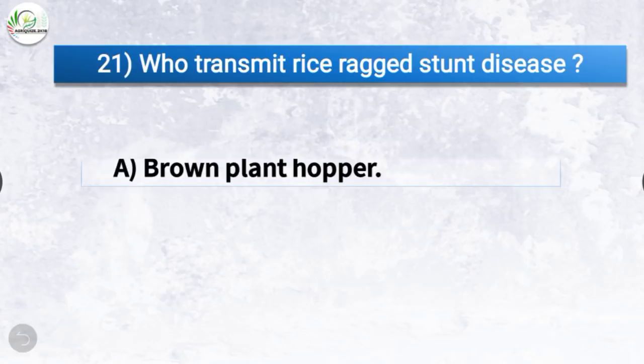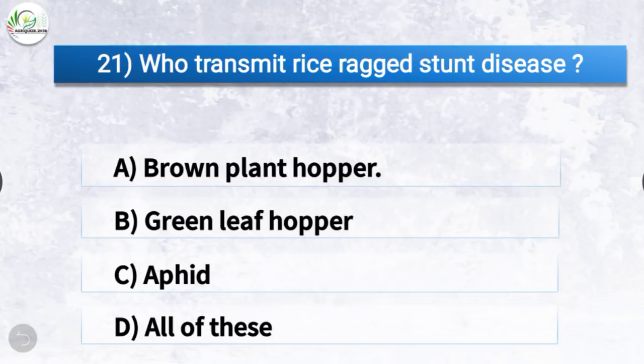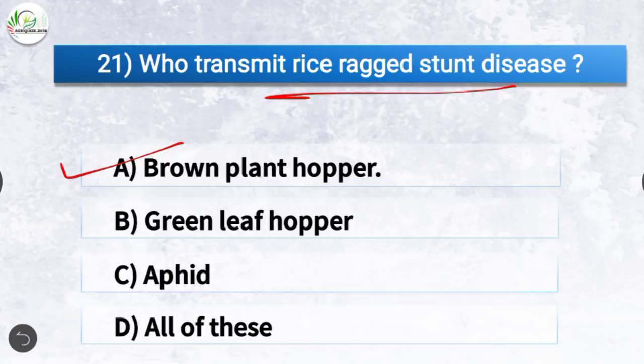Question number 21: Who transmits rice ragged stunt disease? The correct answer is option A, brown plant hopper. Brown plant hopper transmits rice ragged stunt disease.